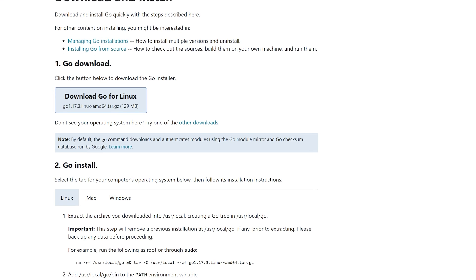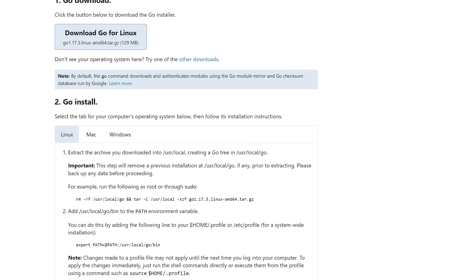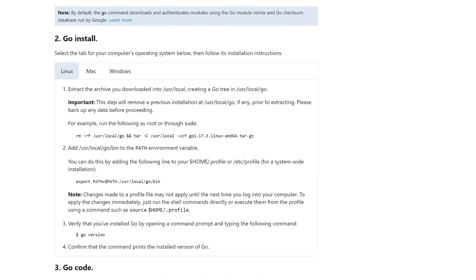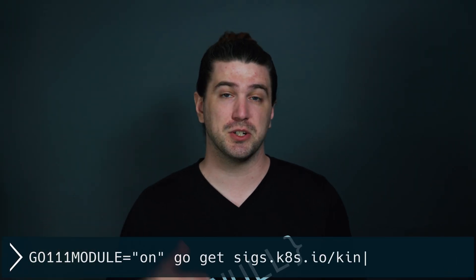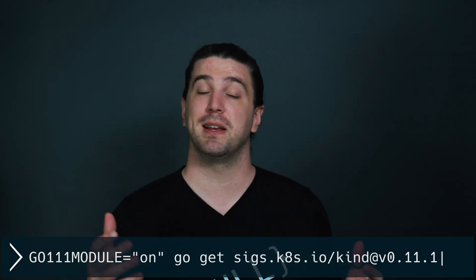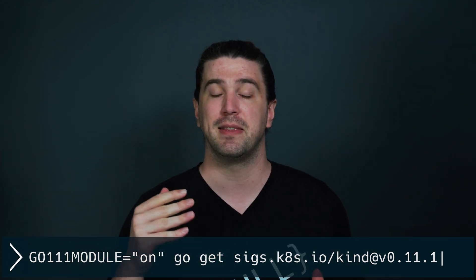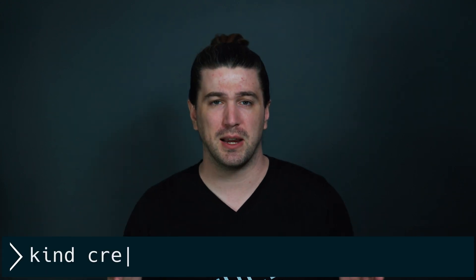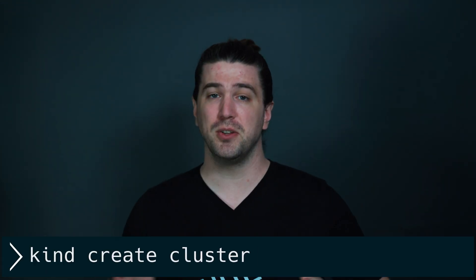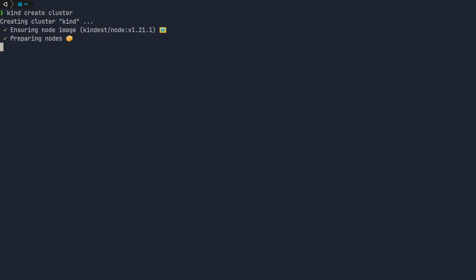First you're going to have to install Go. Go is fairly easy to install on Linux — check if your package manager has the version you want and use it to install. Otherwise you can install the Go binary directly. You need to make sure you have at least Go 1.11, then you can run the install command for kind. The command can be updated with the latest version of kind as they release new versions. One thing I love about kind is that creating a cluster is just three words: kind create cluster.